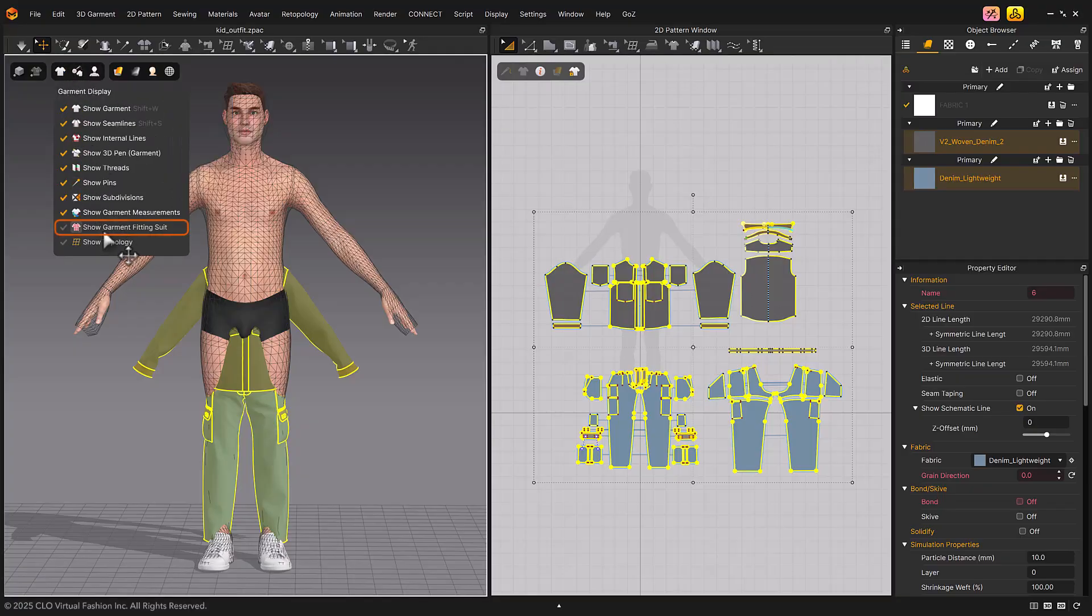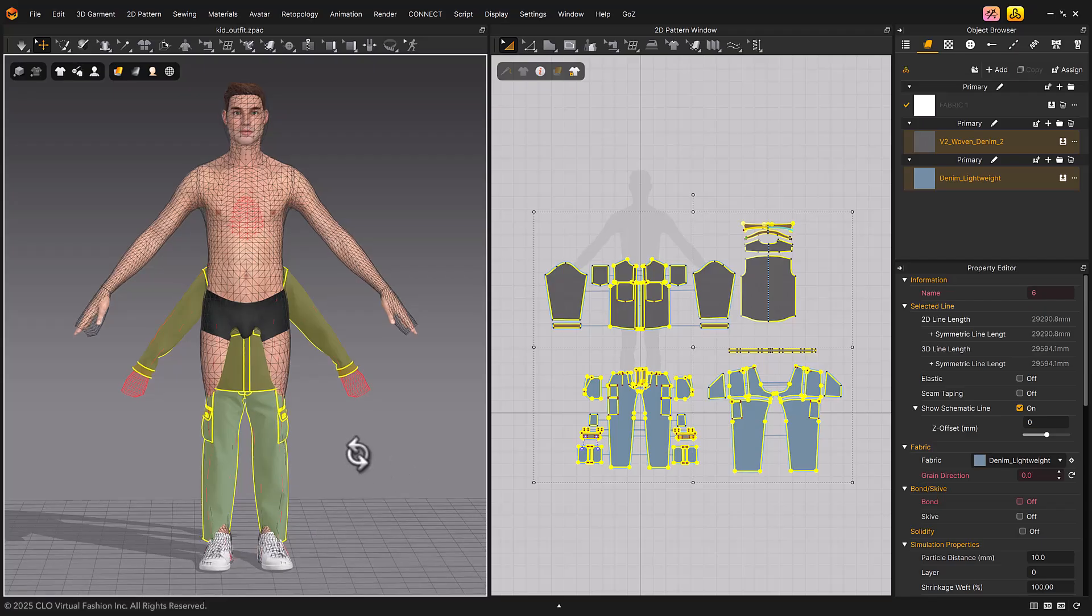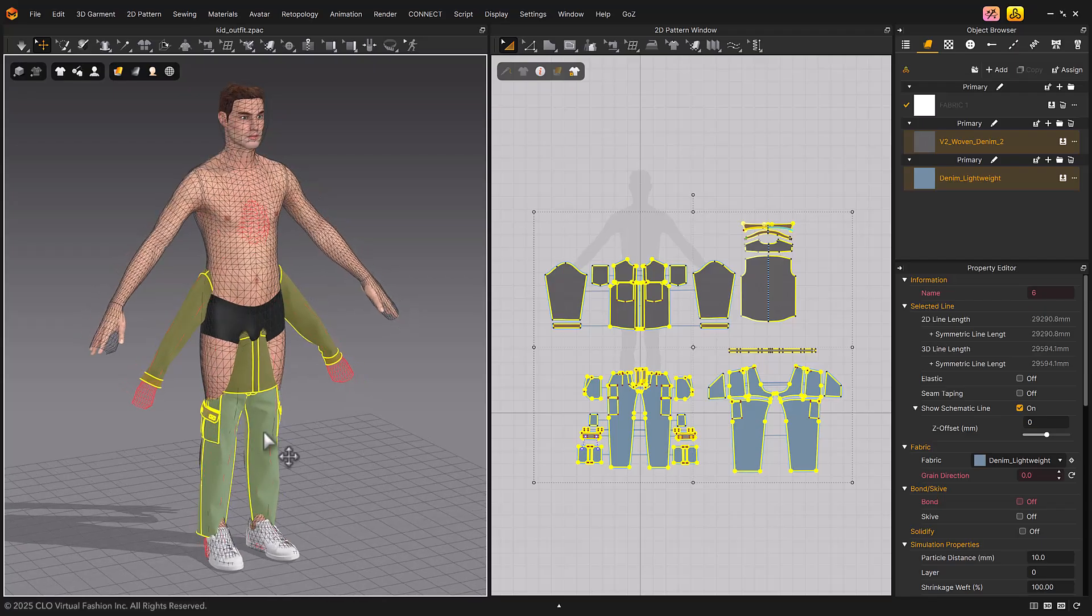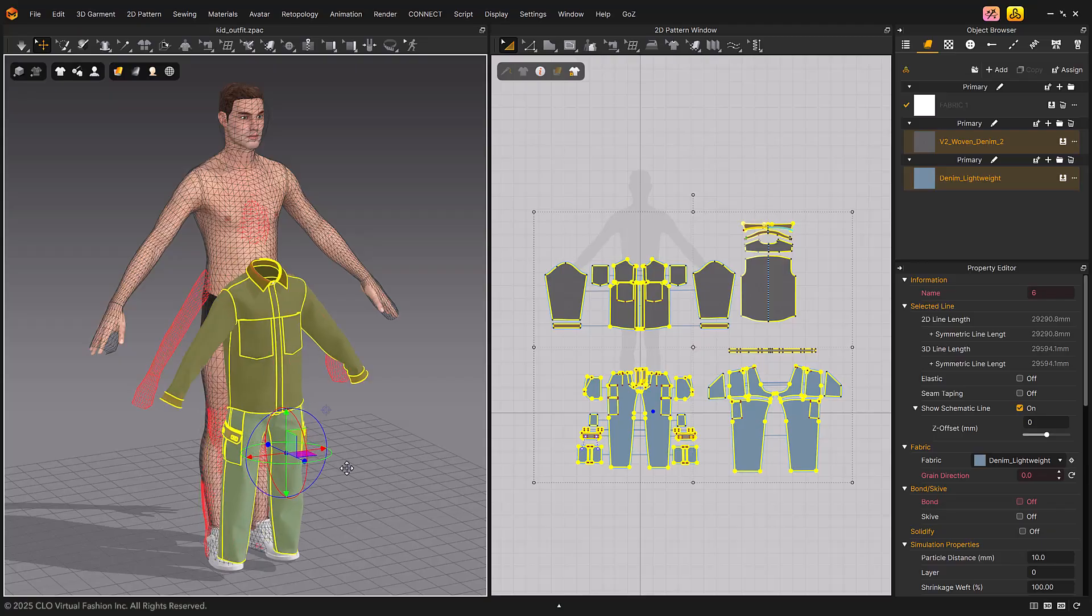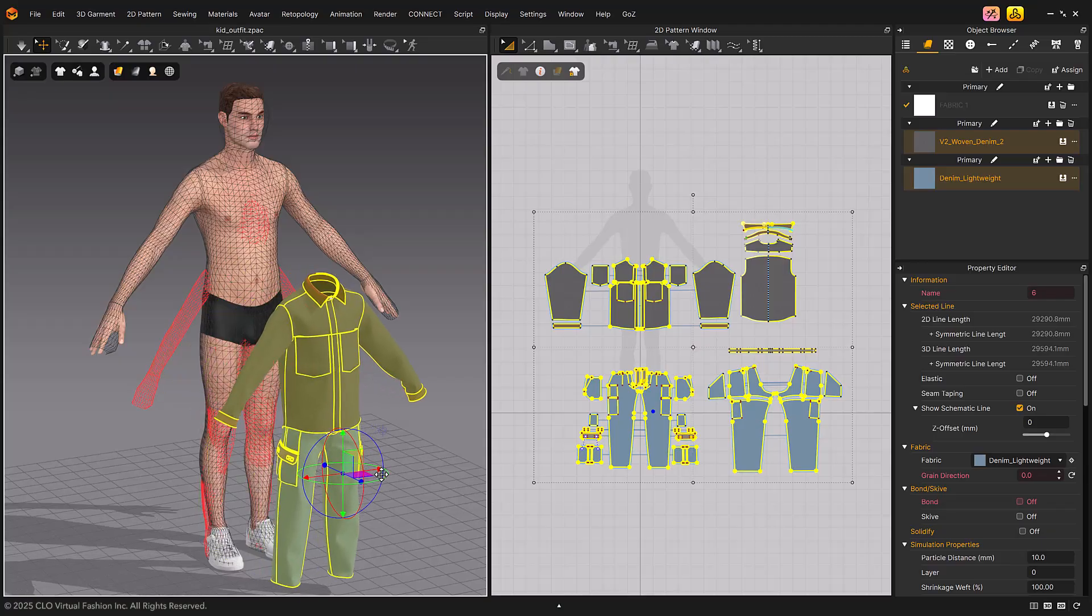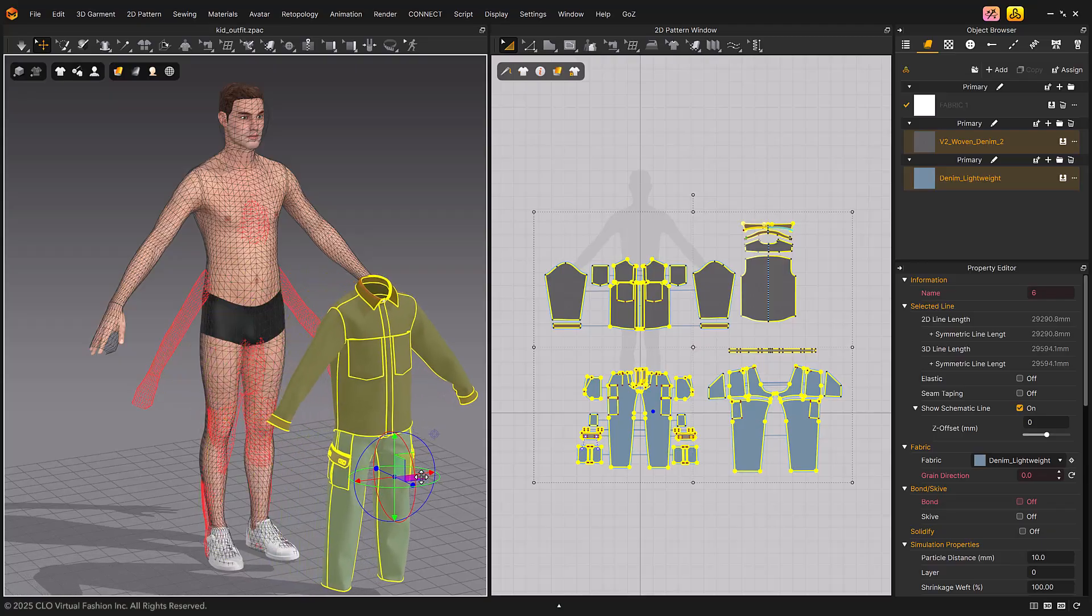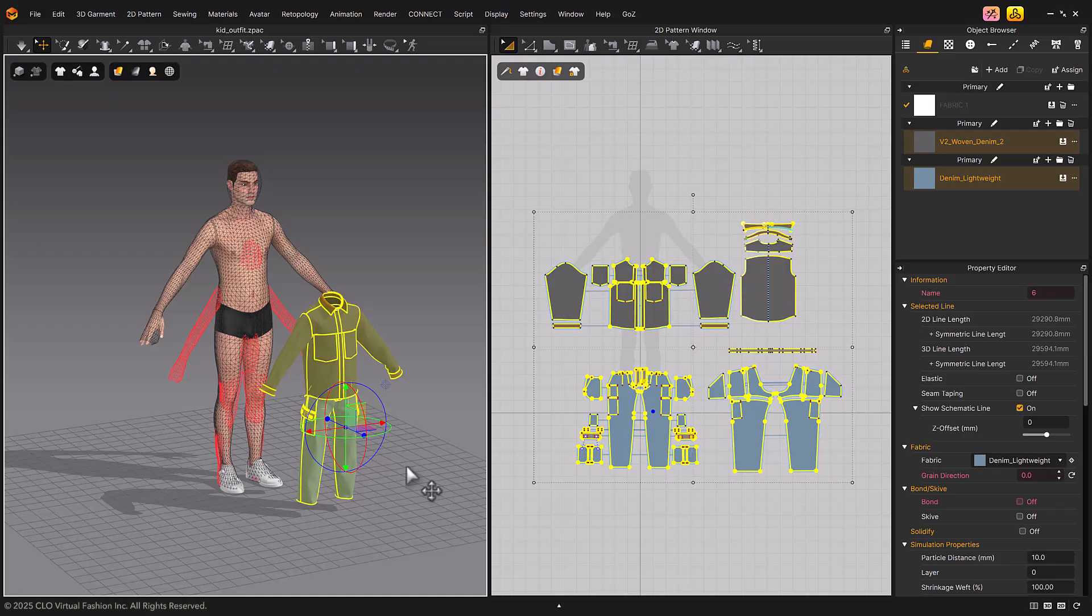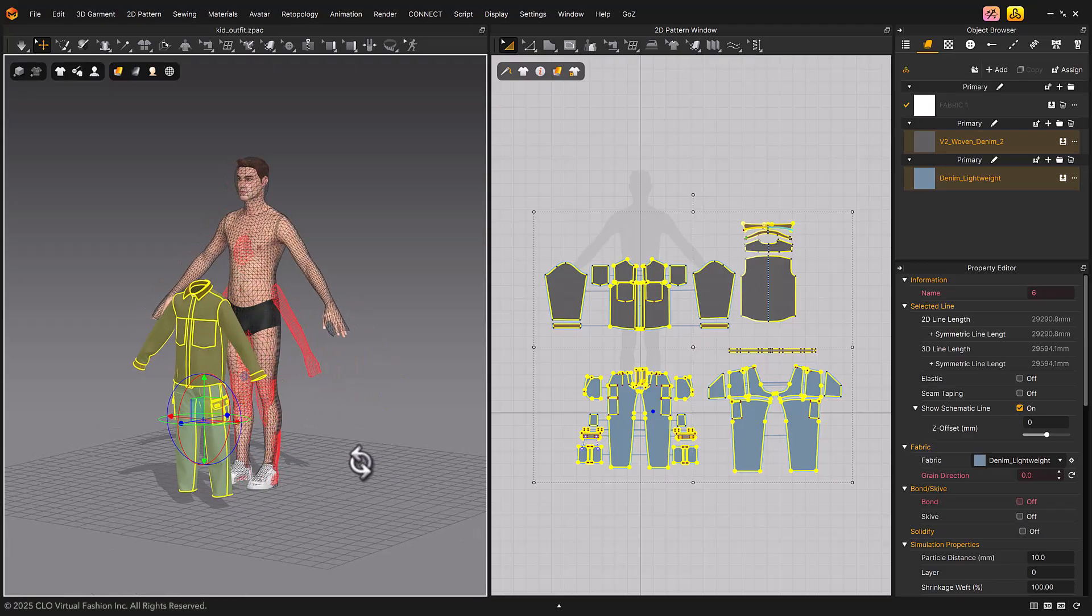The garment fitting suit will be displayed in red on the kid's garment. After putting on the garment on the avatar with the avatar fitting suit, when you save the garment, the information of the fitting suit is also saved with the garment and displayed in red.